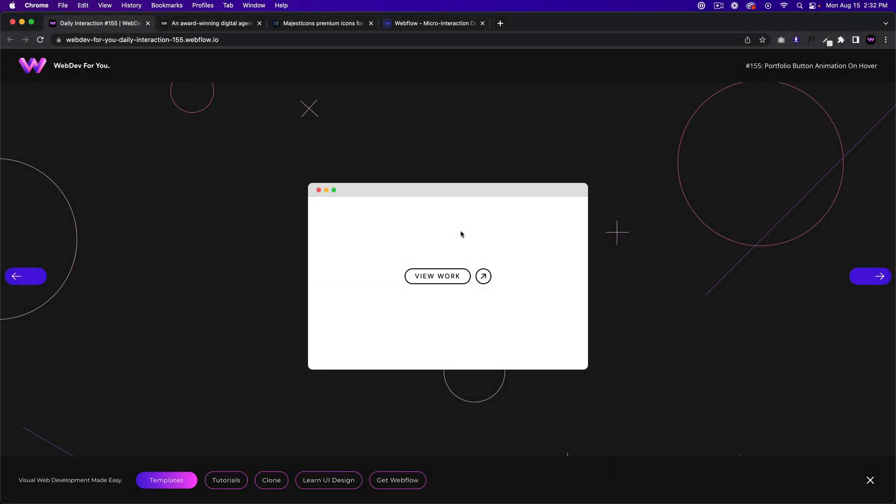Hey, what's up everyone? John here with Web Dev For You, here to help you build awesome websites without code in Webflow. I've decided to bring the interactions back — they're very popular from my profile and get cloned a lot. I'll be doing a few a week, showcasing how to create these little micro interactions: small buttons or cool card effects that can be created in Webflow.